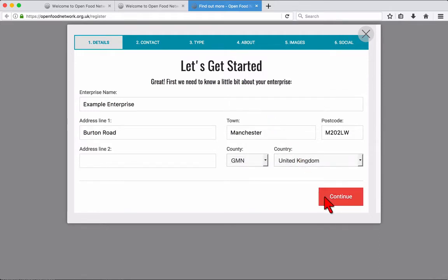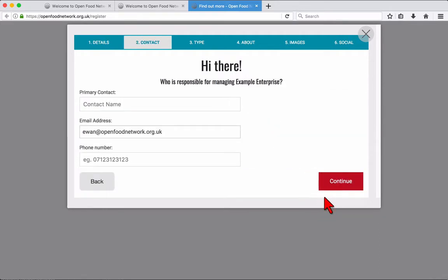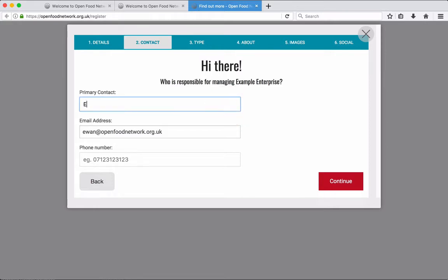Clicking continue brings you to the next step, the contact details of the enterprise manager. Fill in the fields, then click continue.